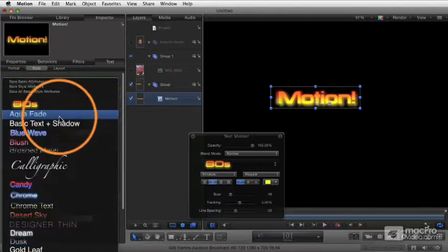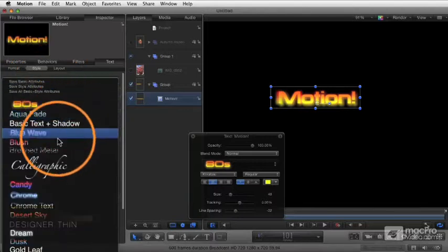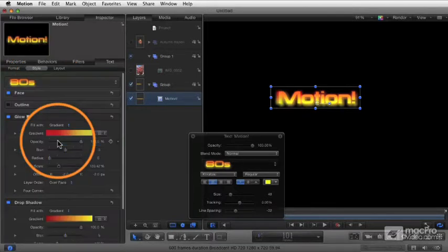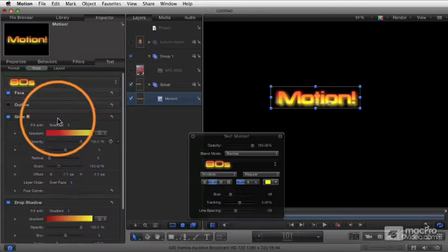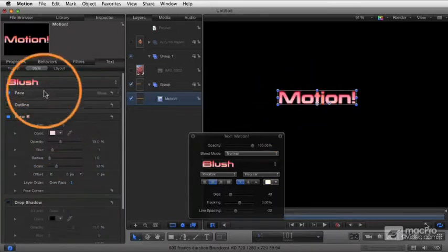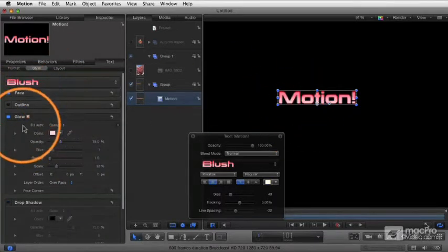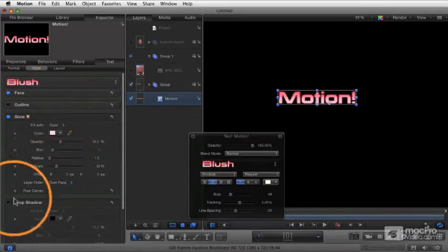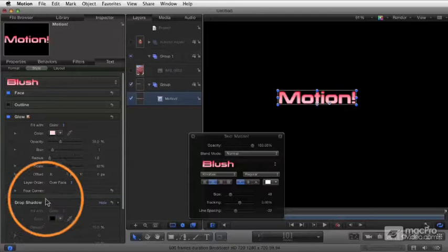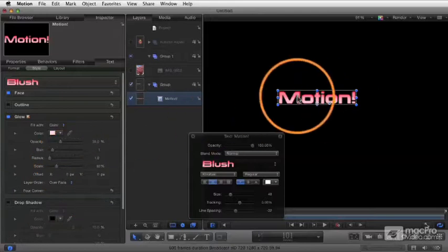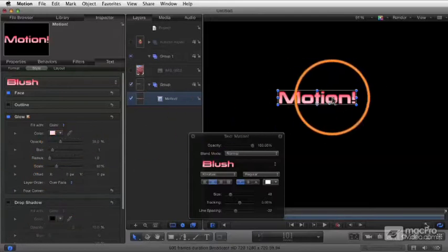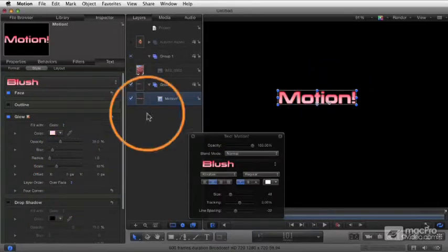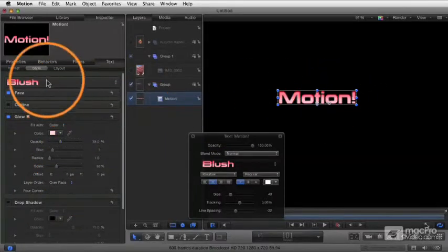If I choose a different one, let's just choose blush. Notice what happens is the colors change, the face and the glow change. And the drop shadow gets turned off in this case, but the font remains set to that font from the 80s one.